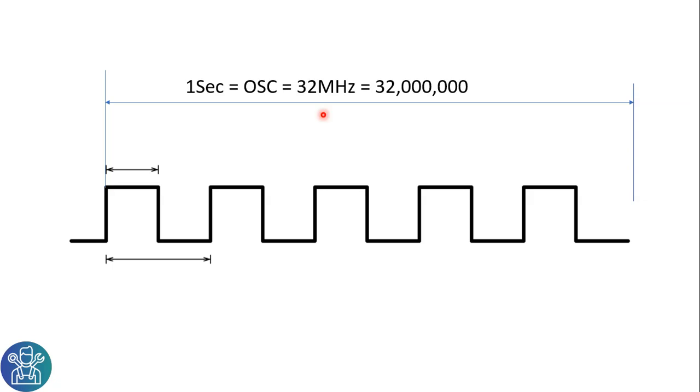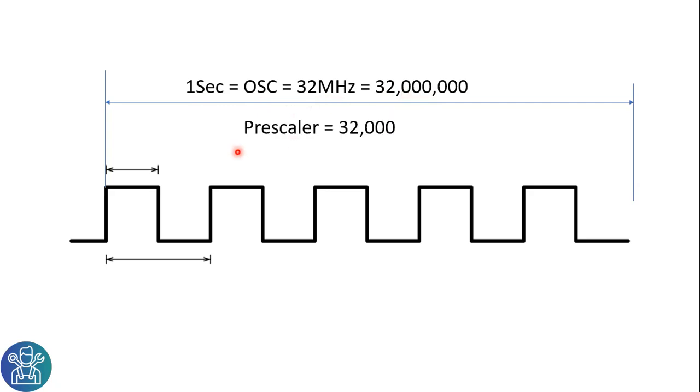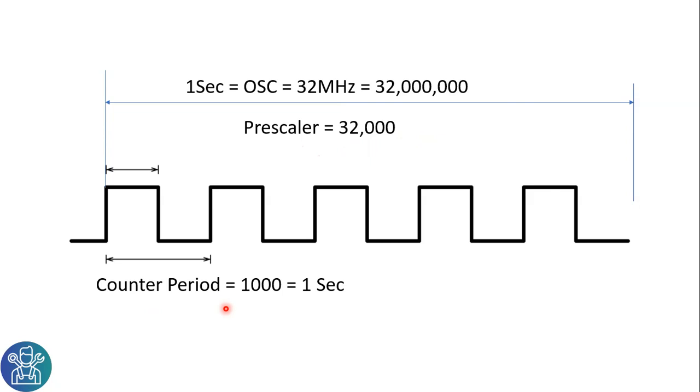In this STM32, the internal oscillator can run up to 32 MHz. One second equals the oscillator equals 32 MHz equals 32 million. In the timer, there is a register called Prescaler. The Prescaler is a divider we can set to any value. In this example, I've decided this will be 32,000. Another register we have is counter period. I'm going to set it to 1000, and that will equal one second. And then we have a Pulse of 500.